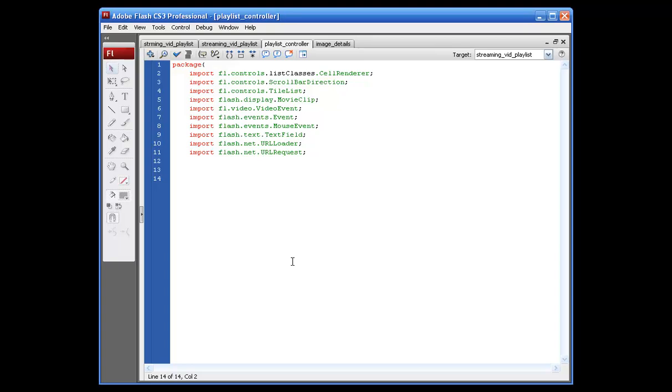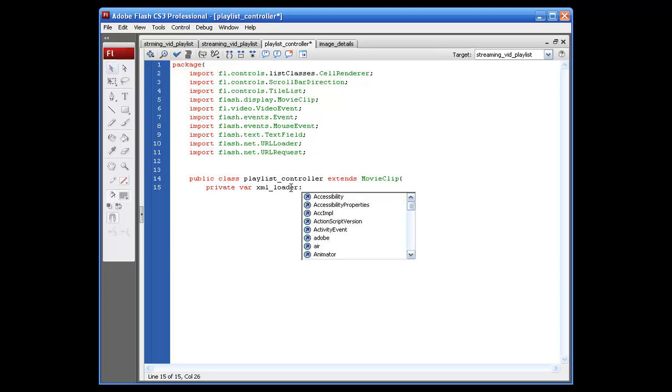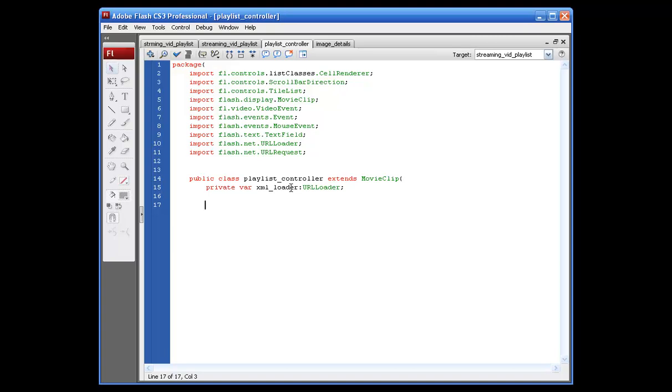Okay. The first thing we need to do is set up the public class. So, we just type up public class. And we have to name this the same name as our ActionScript file here. So, we're going to say playlist underscore controller, opening and closing parentheses. No, wait. Sorry. Controller extends movie clip, opening bracket, next line. And we need to create the loader for our XML loader. So, we're going to say private var XML underscore loader colon URL loader semicolon. And for this one, that's all we're putting up here, unless something changes later on.